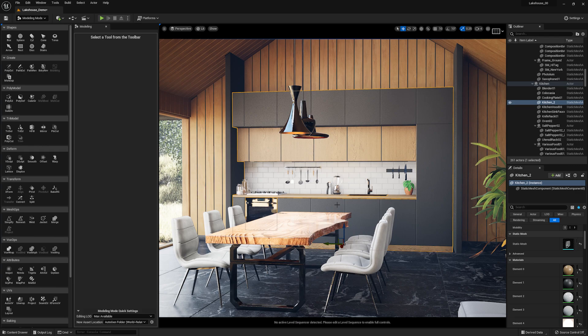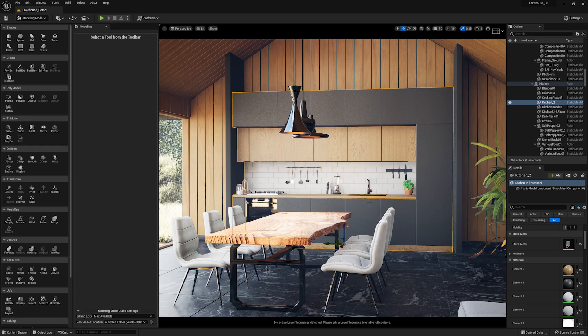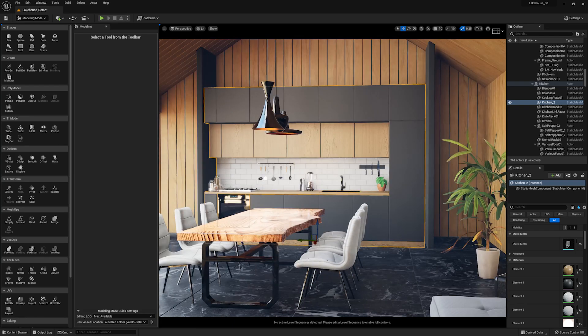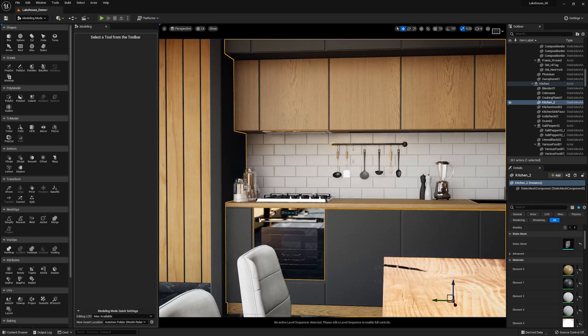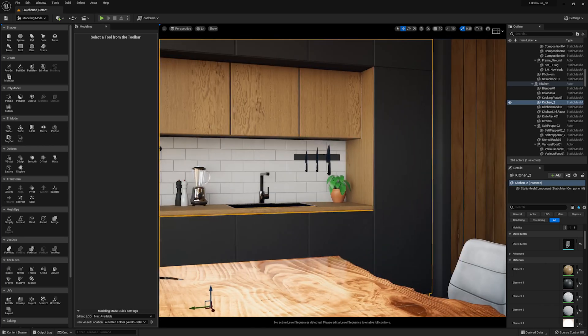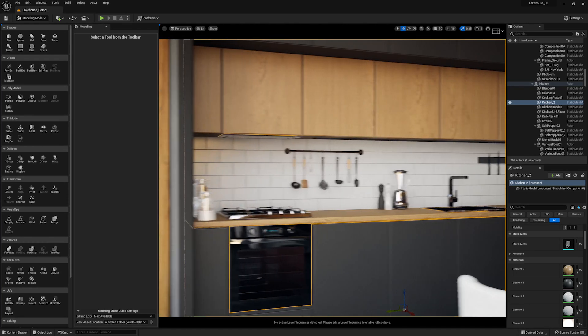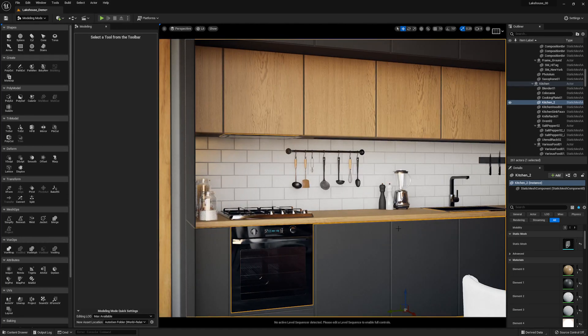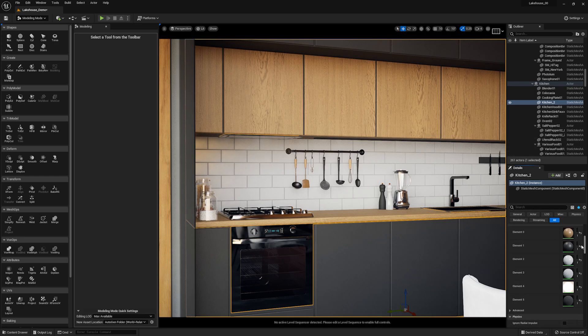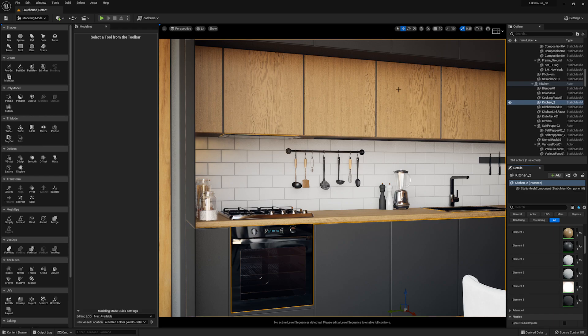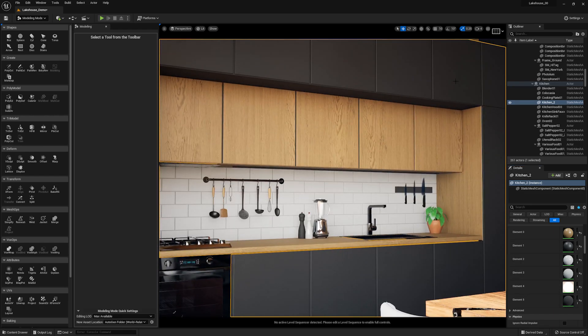You'll see that I've selected this casework in the kitchen. This all came in as one object, but you'll see that it has different materials. Those materials can be found in the Details panel. We've got a couple of them here. But say I needed to edit or update one of these planes.